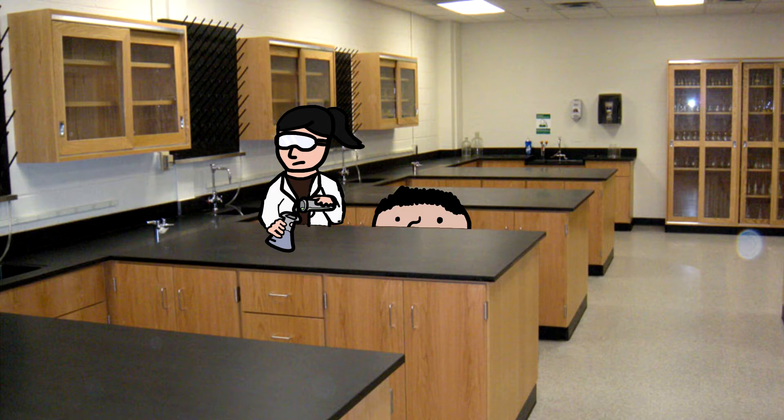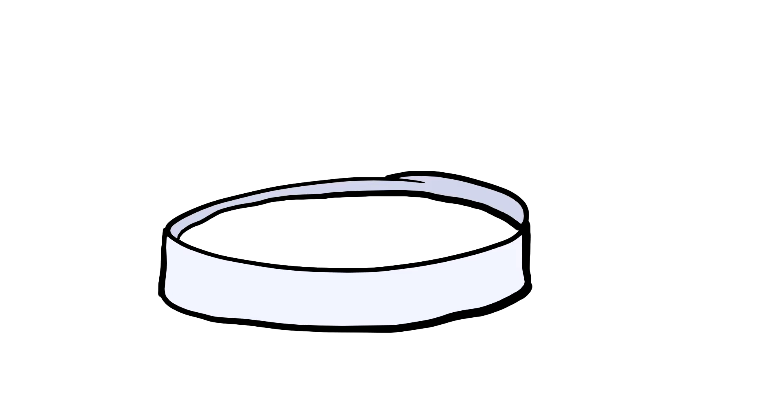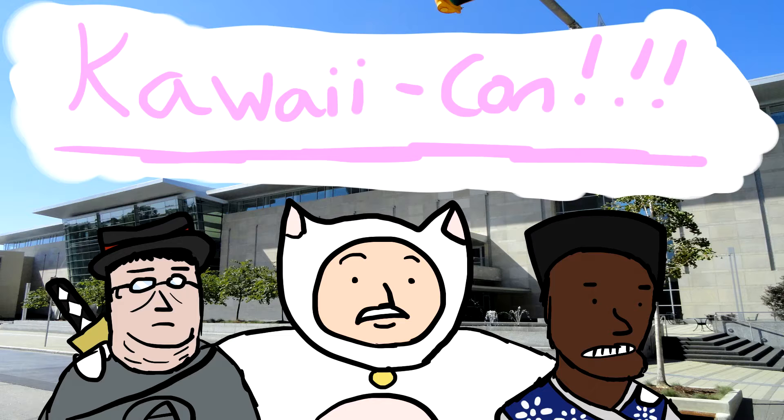So you know those experiments that you do in science class where you take a sample of germs or whatever and put them in a Petri dish? And then overnight, they just multiply, and all of a sudden, the dish is rancid and has to be completely destroyed. I feel like that's how anime conventions are.